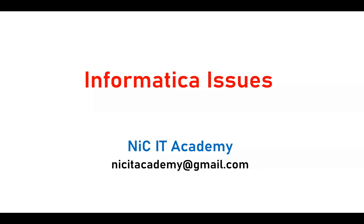Hi everyone, welcome to Nikita Academy. In Informatica, we may face many issues in our day-to-day activities, possibly due to the infrastructure or code which we have developed. In this series, I will show you all the possible issues and help you understand them to resolve them quickly.